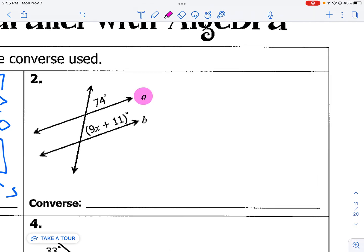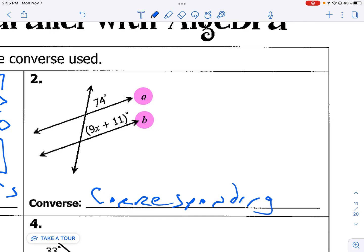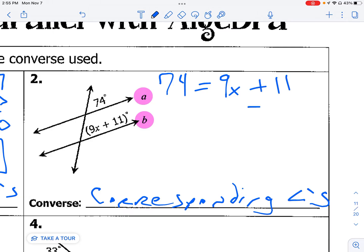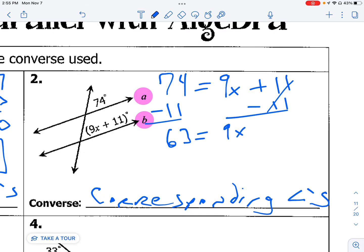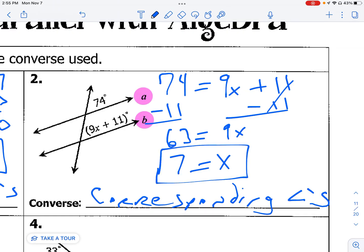Now let's take a look at number two. There's our a and there's our b, and here are the two angles we have to work with. We can clearly see that they are corresponding angles. We know that corresponding angles formed on a transversal with parallel lines are congruent, which means their measures are equal. We get x by itself: 63 equals 9x, divide through by 9, and we know that a and b are parallel when x equals 7.